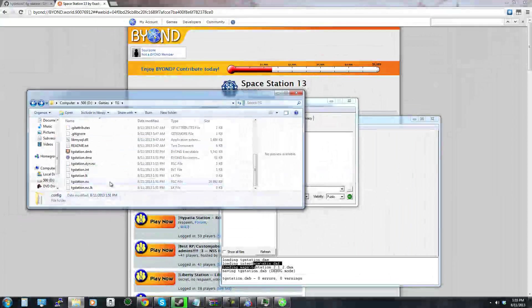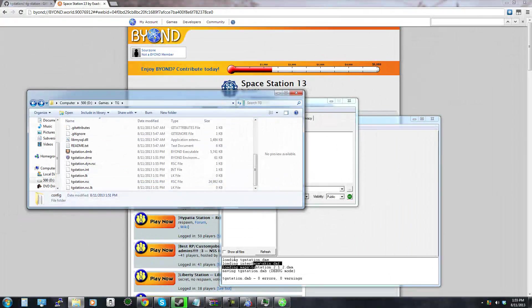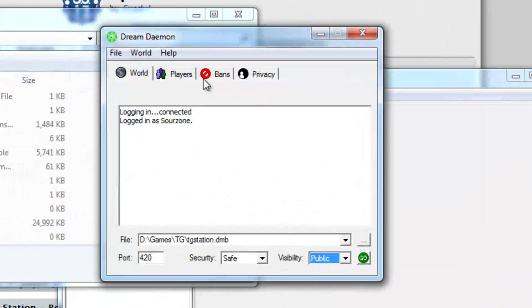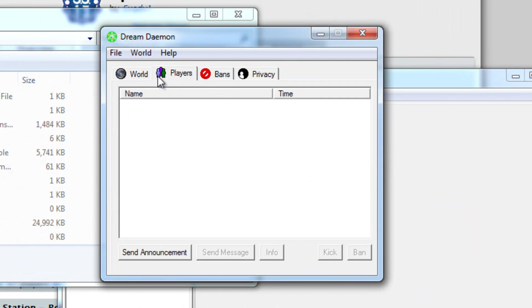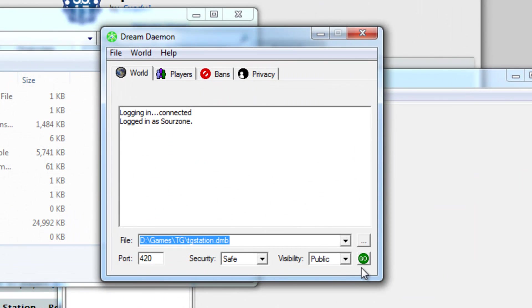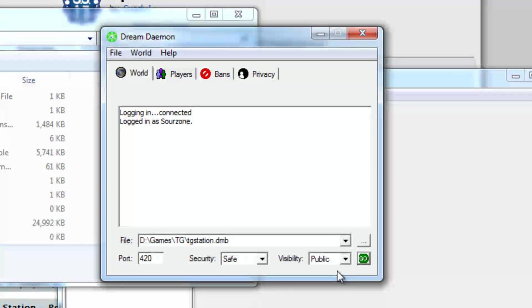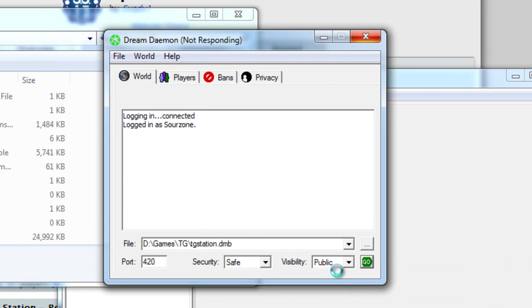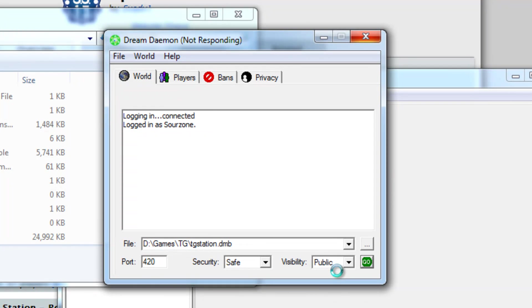So now that we have Dream Daemon all opened up and ready to go we can start that up by pressing go and it's probably going to stop responding after you immediately click it. That's no big deal, it'll start responding eventually, it usually takes a little bit though.